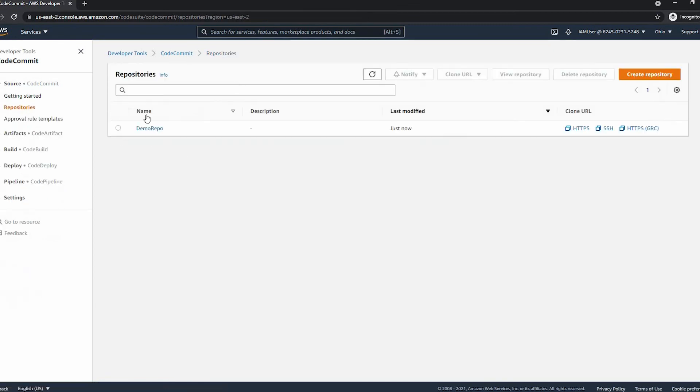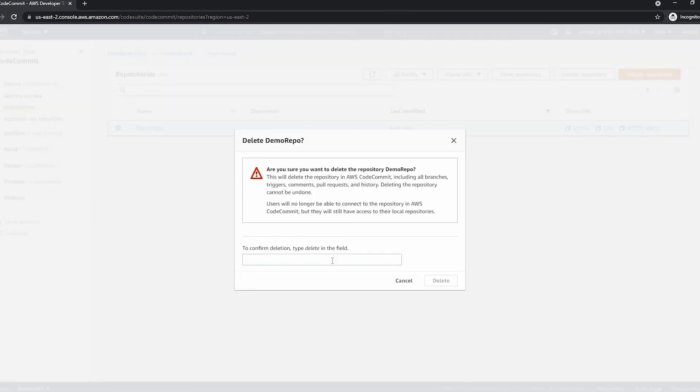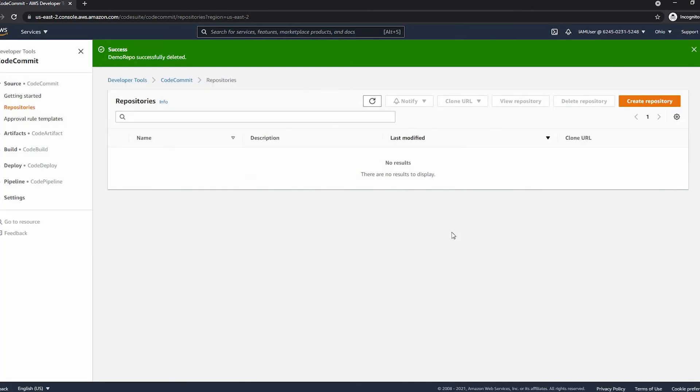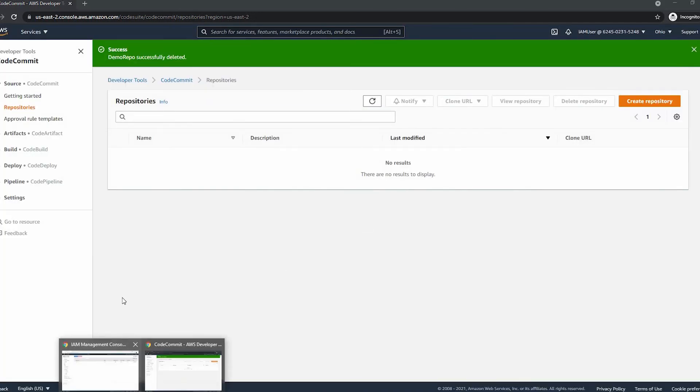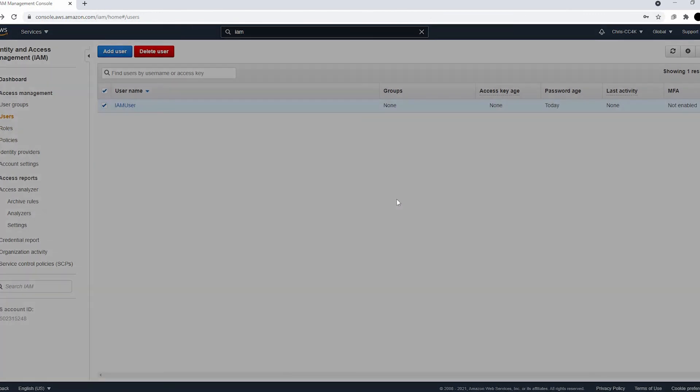Finally, we can just delete everything and click this and delete permanent delete, and we can go back into root user to delete the IAM user.